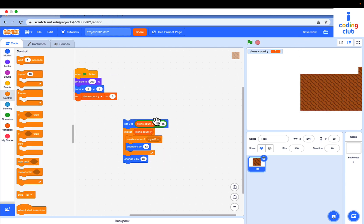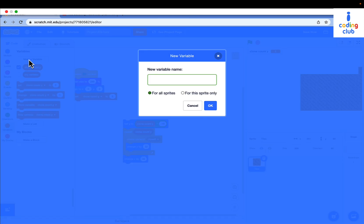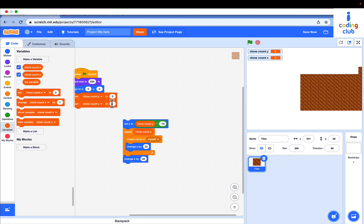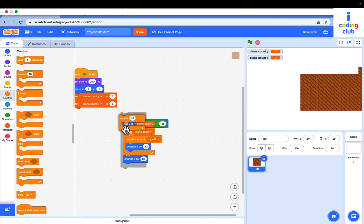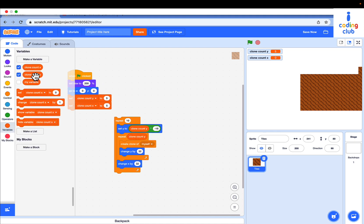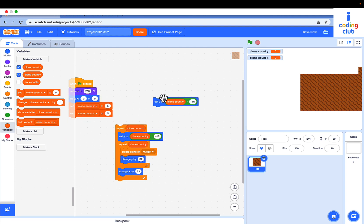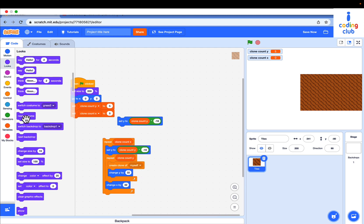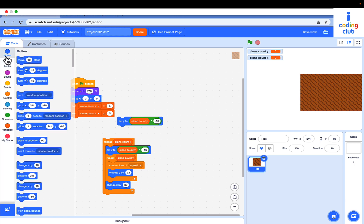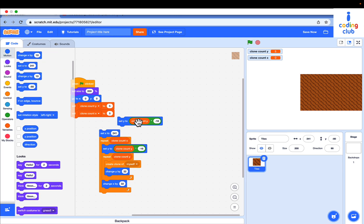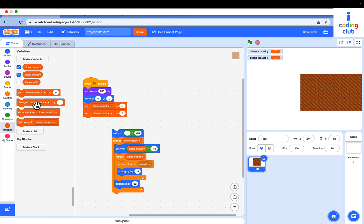Make a new variable named clone count X for all sprites. Set clone count X to 5. Then drag out repeat loop and put clone count X in the value. Duplicate the set Y clone count Y multiply by negative 16. And instead, put set X to clone count X multiply by negative 16.